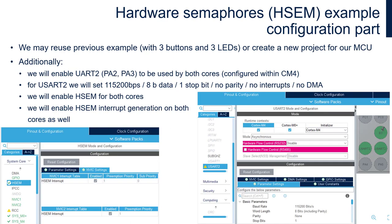To create a project, we can use STM32CubeMX and generate code to the selected toolchain, or use STM32CubeIDE. In my case, I'll use the second option.